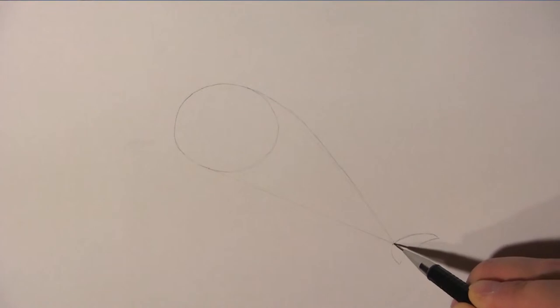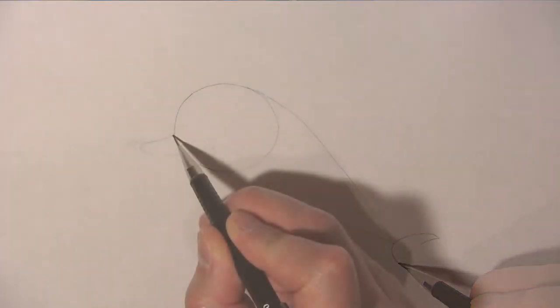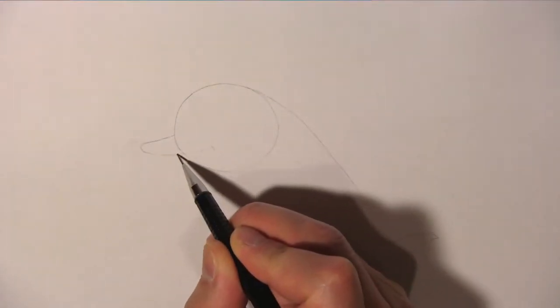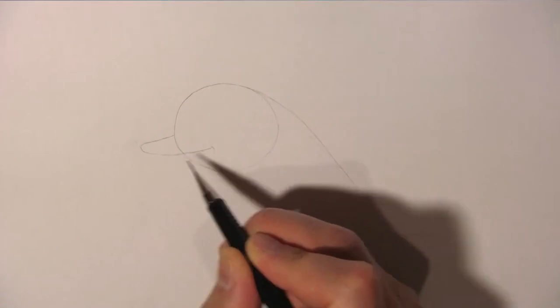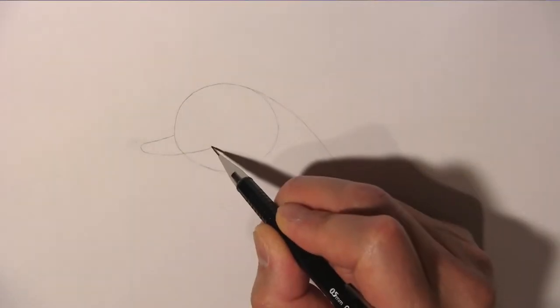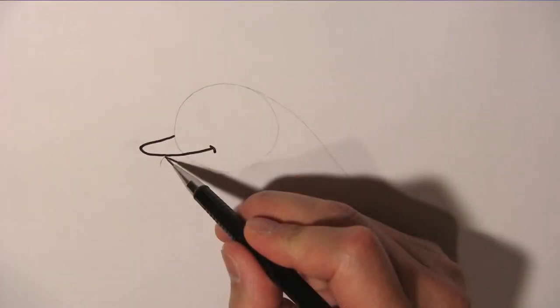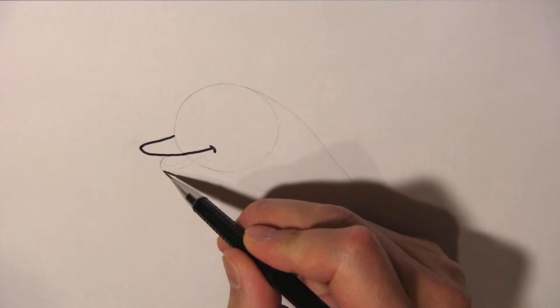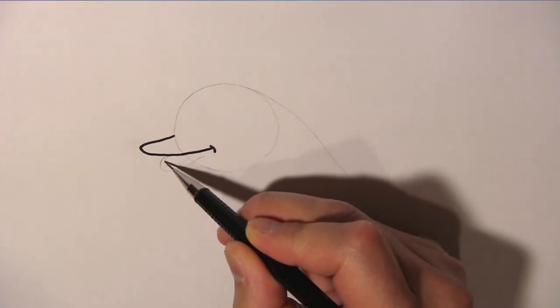Now we can start drawing. Let's draw the dolphin's upper beak like so, and then we draw the lower beak like this.